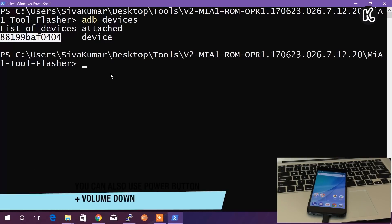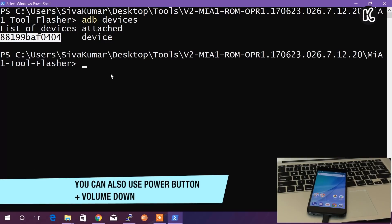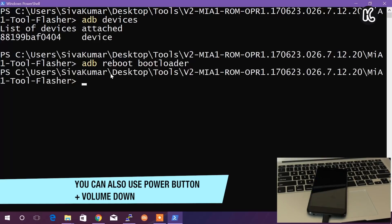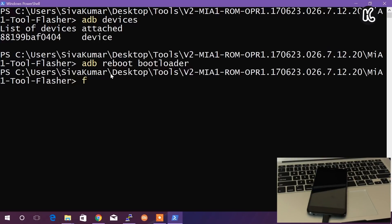Then you can type the command 'adb reboot bootloader.' This will boot your device into the fastboot mode. Now when your device is in the fastboot mode, type the command 'fastboot devices' to ensure the device is still communicating with your computer.